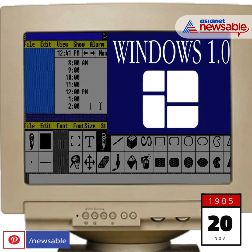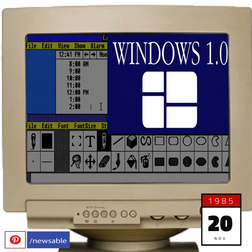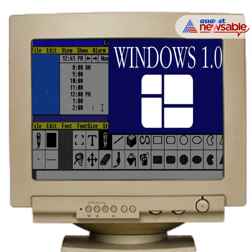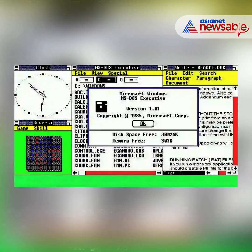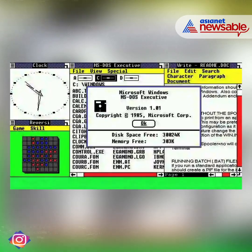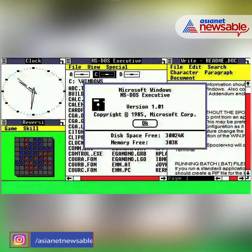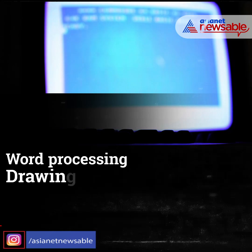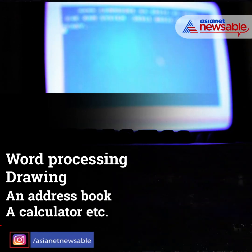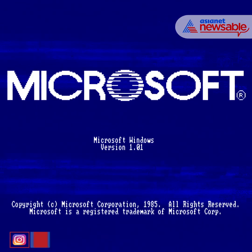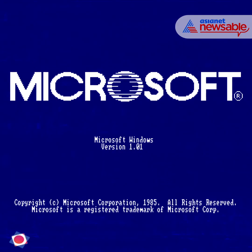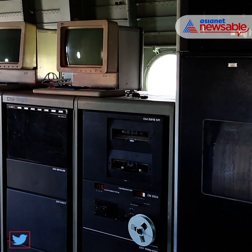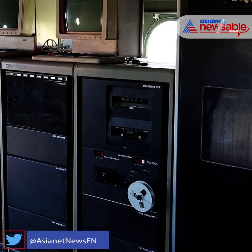On November 20, 1985, Microsoft launched its first version of the Windows operating system. Windows 1.0 had a graphic interface, providing access to word processing, drawing, an address book, a calculator, etc. This first version was nonetheless a failure due to its lack of ergonomics and slow execution time.